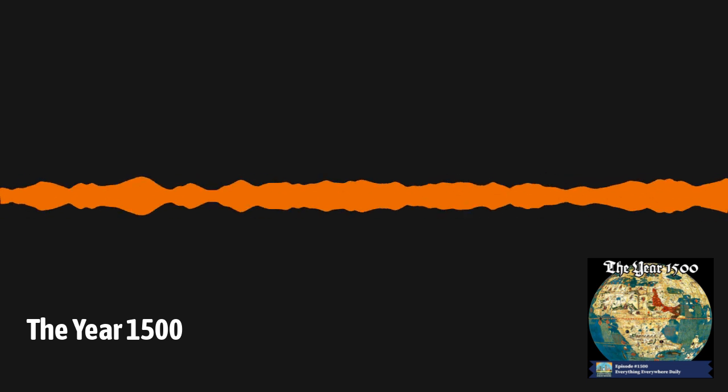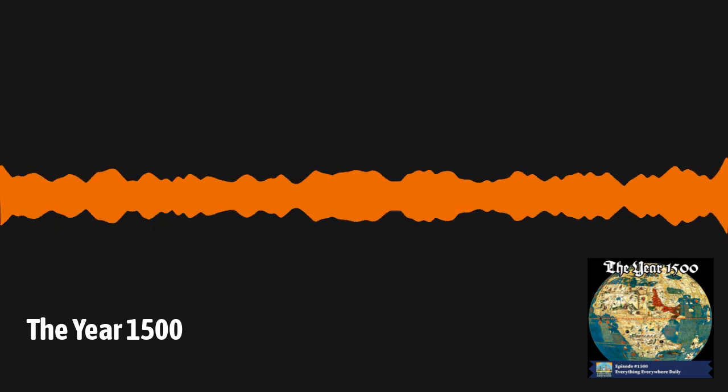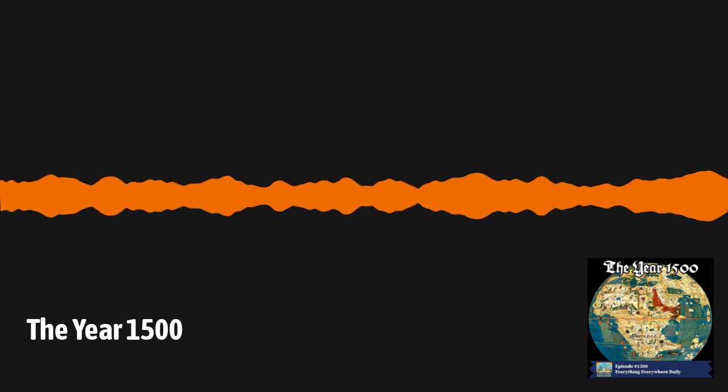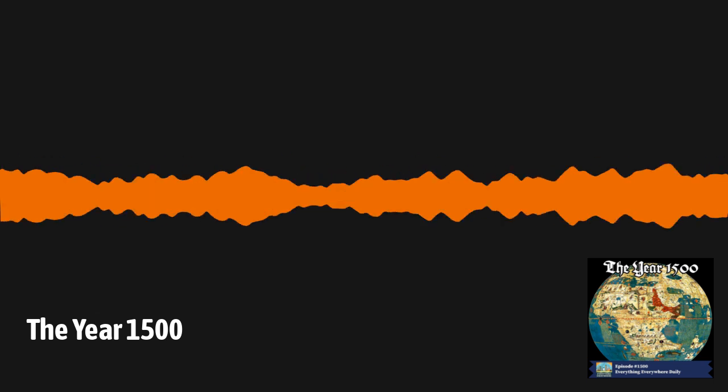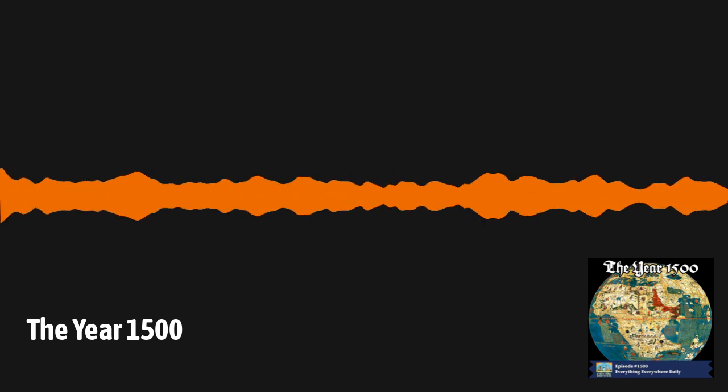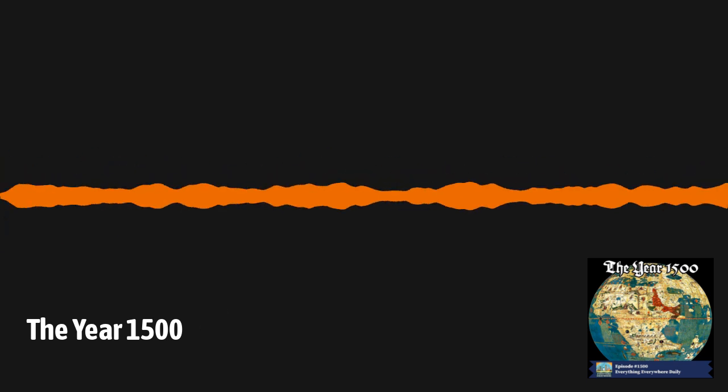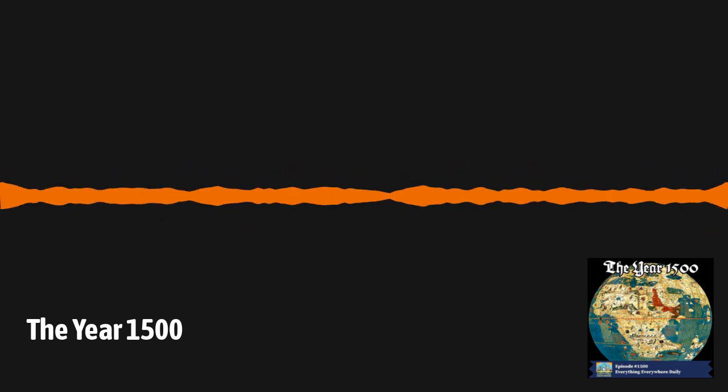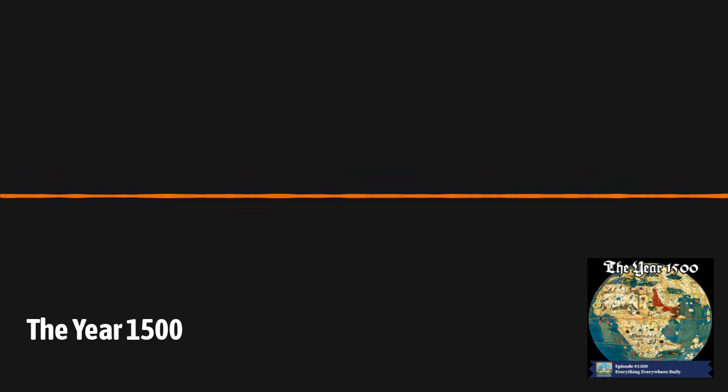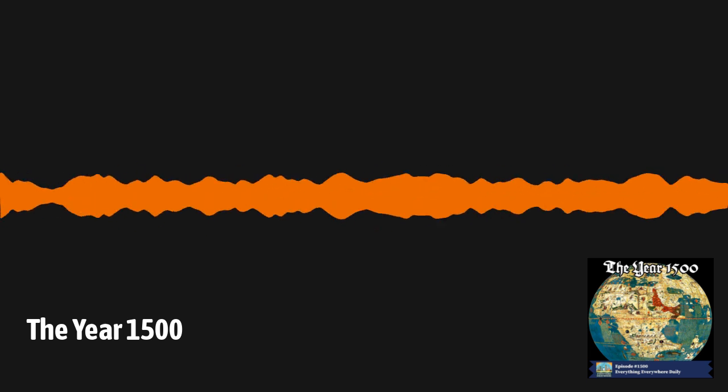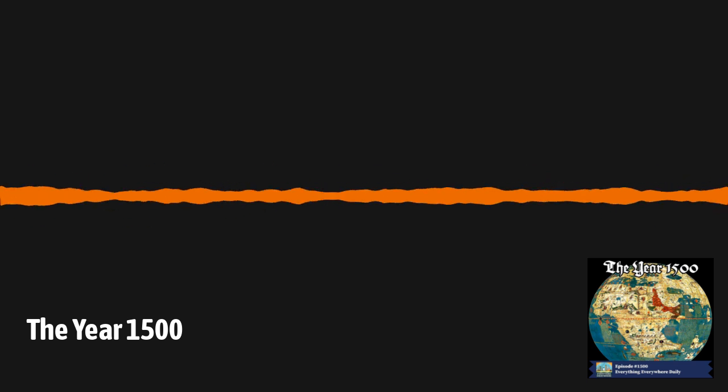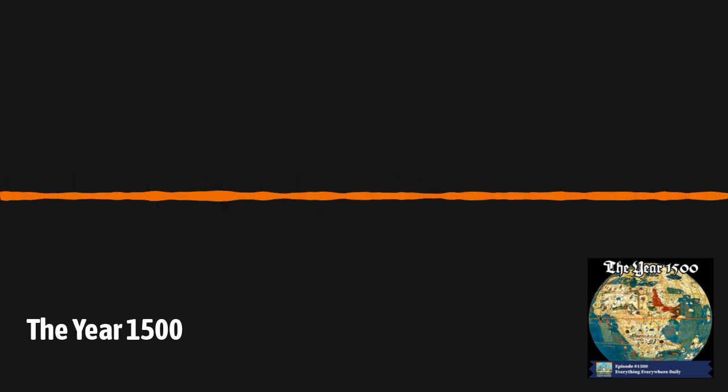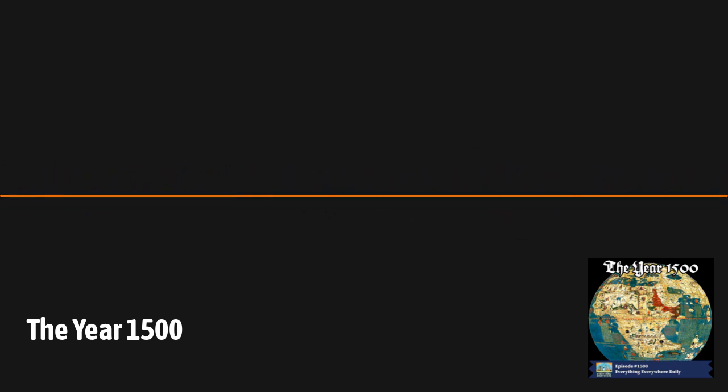The genesis for this episode comes from my listeners over on the Facebook group. I asked everyone what they thought I should do for episode number 1500, and several people suggested that I do an episode on the year 1500. And the more I thought about it, the more it seemed like a good idea. Previously, I did an episode on why your mental map is wrong.